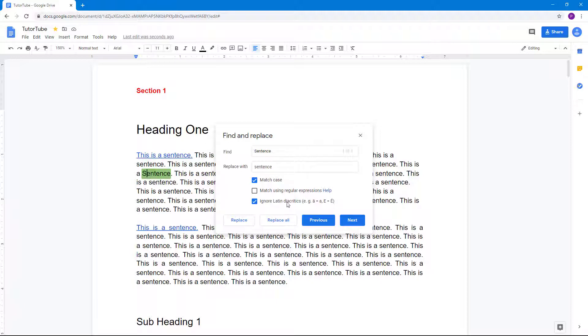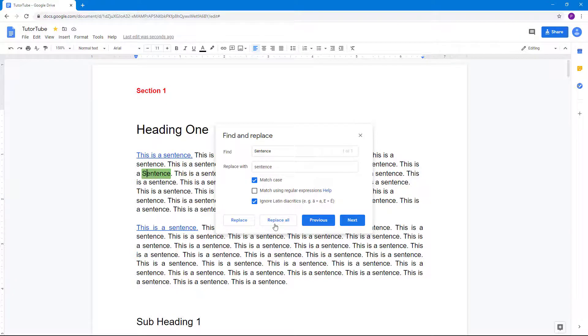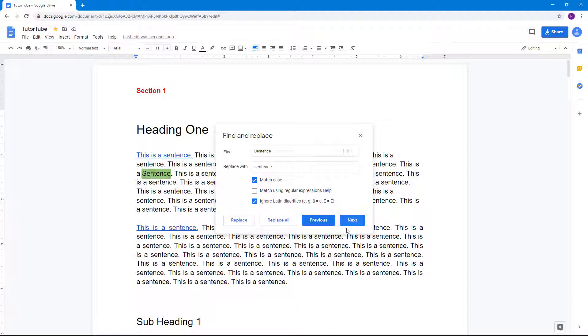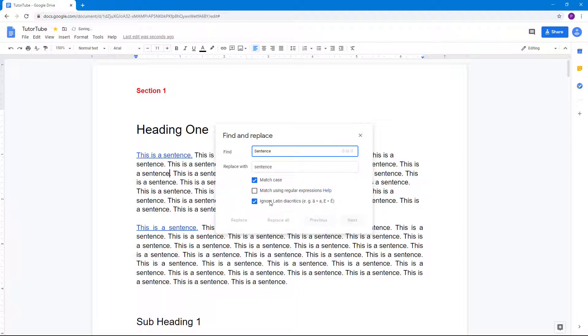The other options are that you can match with regular expressions or ignore Latin diacritics. These are the options that are provided to you. You can also replace only specific instances, for example.